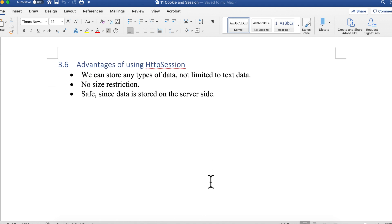The advantages of using HttpSession: you can store any type of data — not on the client side, but on the server side. You can save text, pictures, files, and all kinds of things in a session object using setAttribute(). There is no size restriction, really determined only by how large your RAM is. Data is also relatively safe because it is stored on the server side.